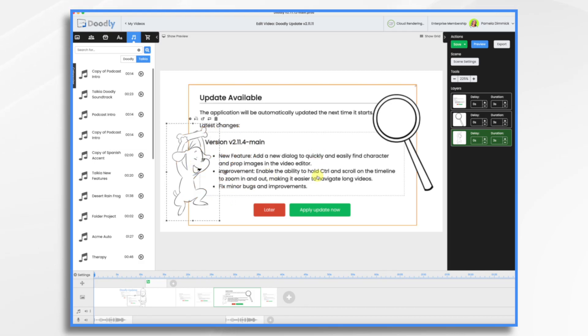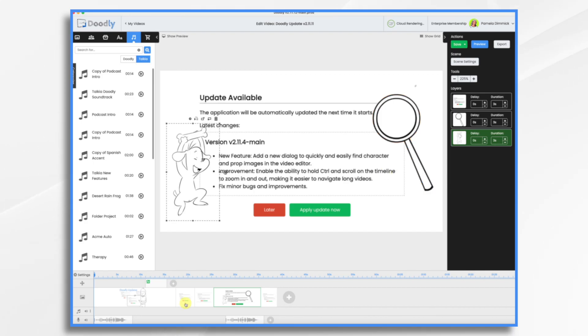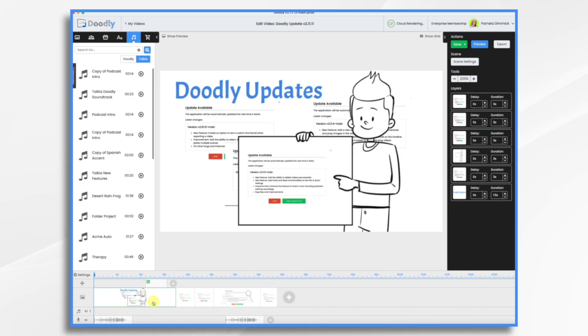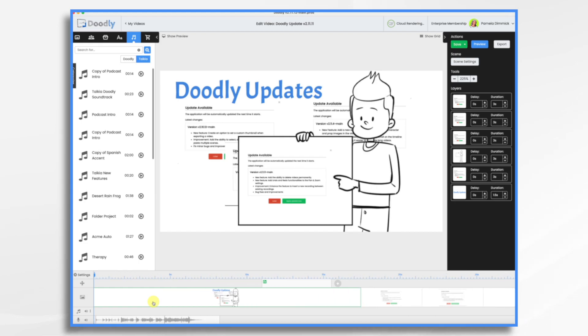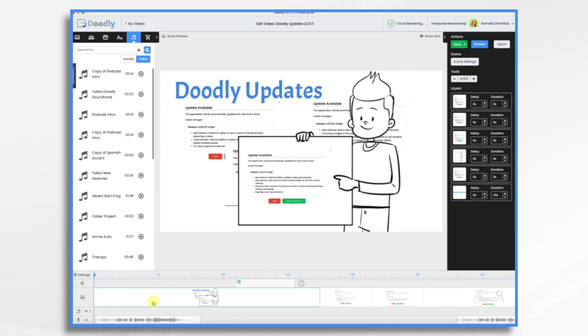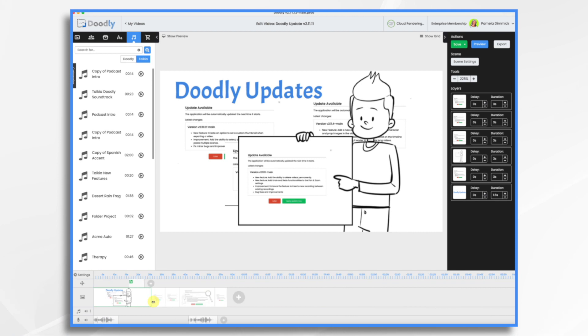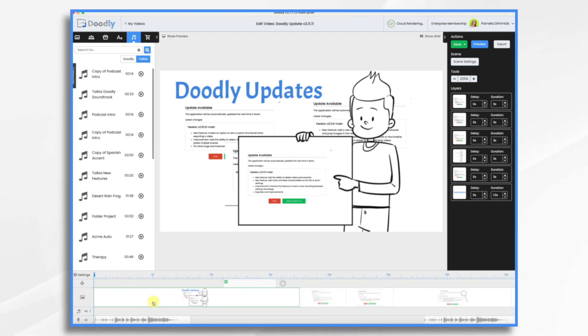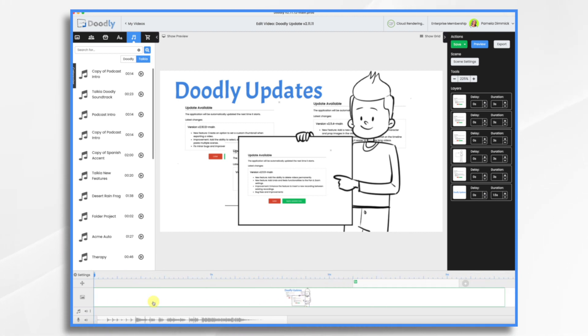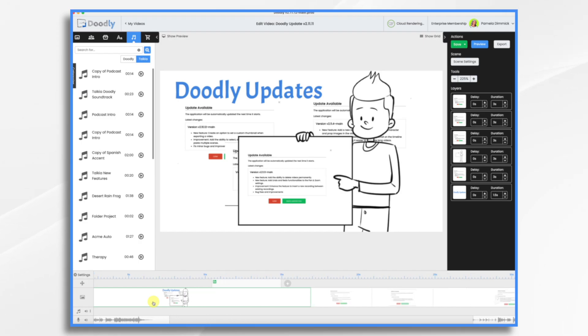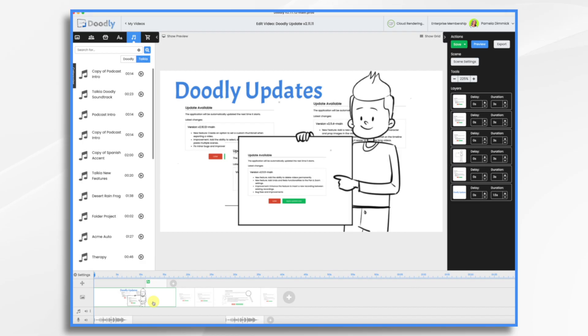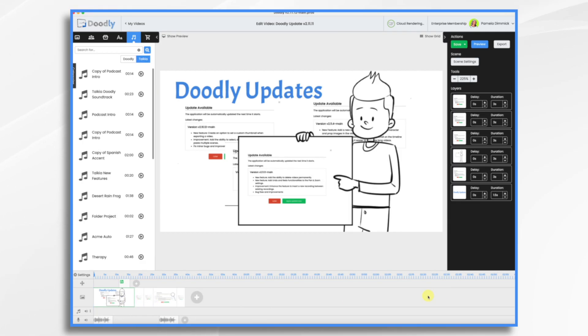The ability to hold control and scroll on the timeline lets you zoom in and out. So let's take a look. So I'm going to hit my command key because I'm using a Mac. So control or command. And then you scroll right or left with your mouse buttons. So I'm shrinking it. And then I'm stretching it out. So this can be really helpful if you have a really long video and you want to see everything at once.